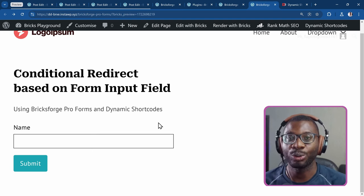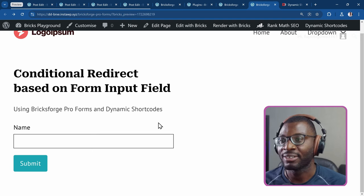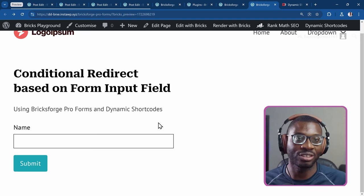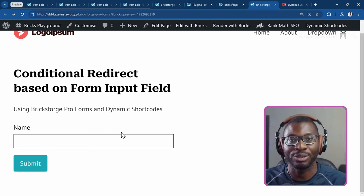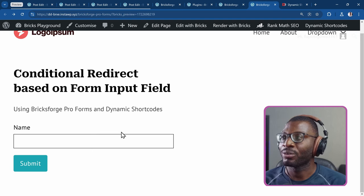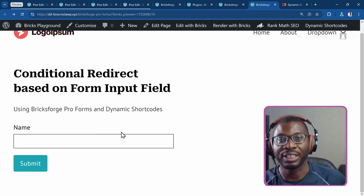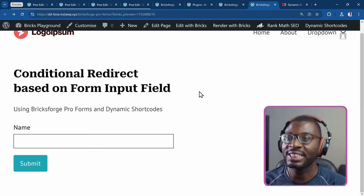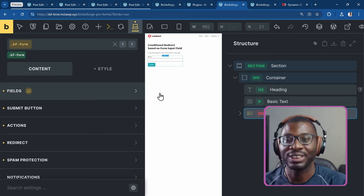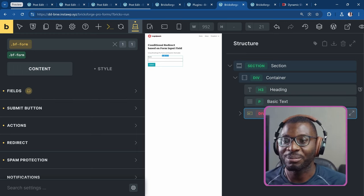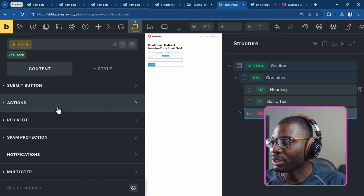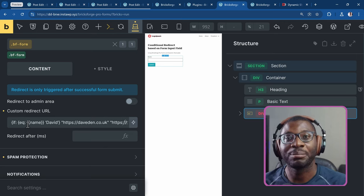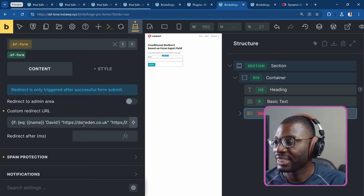You can also do something more complex like using the switch statement, and then maybe using a select field. You can set up multiple conditions: if it is David, go to one place; if it is Emma, go somewhere else; if it is John, go somewhere else. For example, in a contact form with subjects — if the user is asking for assistance, go to a contact form page; if asking for something else, redirect to an external page. So that is how easy you can do it, all just using dynamic shortcodes and ProForms. I combined both dynamic shortcodes and BricksForge form fields, and everything works perfectly.